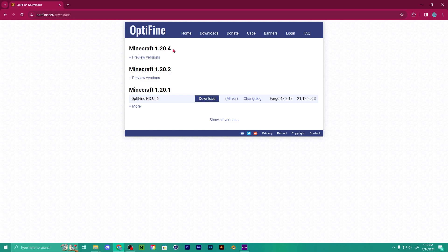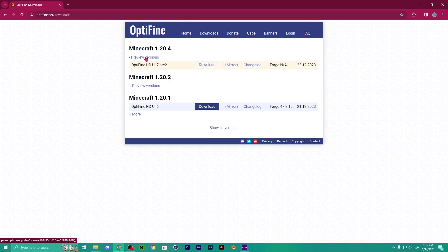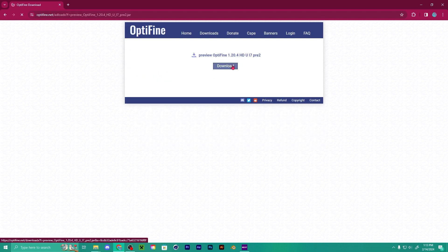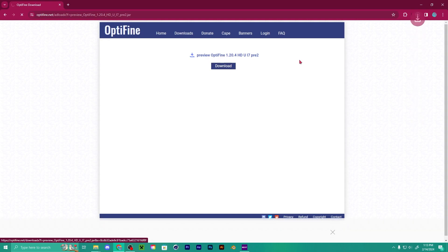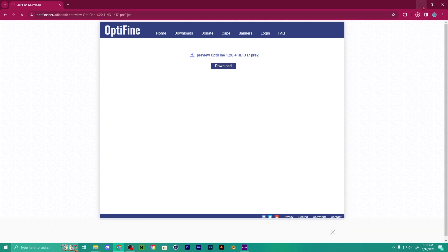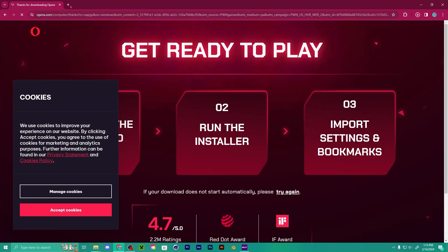Find the Minecraft version you want OptiFine for — 1.20.4. Here it is under preview versions: OptiFine HD U I7 Pre2. Click the mirror, that'll bring you straight to the download, then click one of the two download buttons and it'll download.